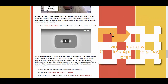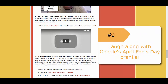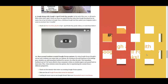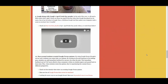Number nine: laugh along with Google's April Fool's Day pranks. This one isn't as much in learning mode, but Matt is definitely right — it can be a stressful time of year and we all need a good laugh. Perhaps you could add these as a warm-up or even as a quick laugh after testing is finished for the day.